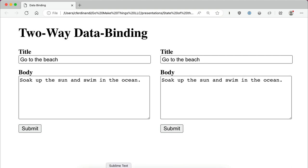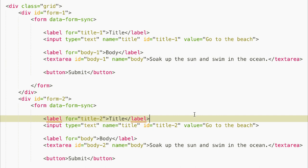If we look at the HTML for our forms, we'll see that each one has an identical name attribute. So that first field has a name of title in both forms. But because IDs must be unique and only used once, the IDs on each field are varied from one form to the other. Each form also has a data-form-sync attribute on it that we can hook into with our JavaScript.